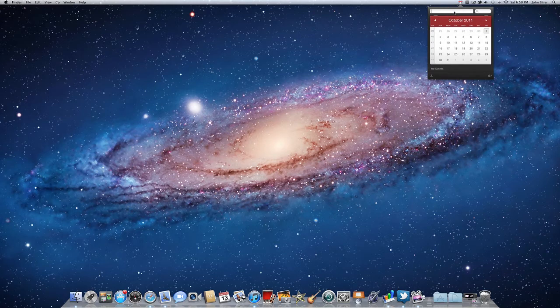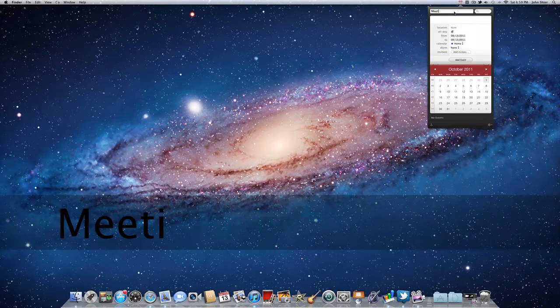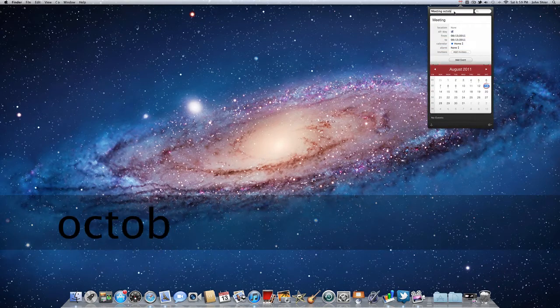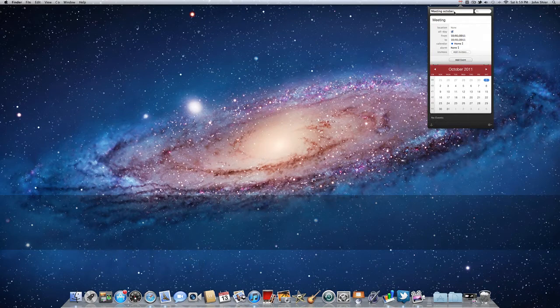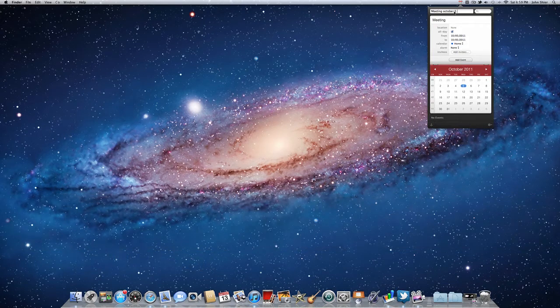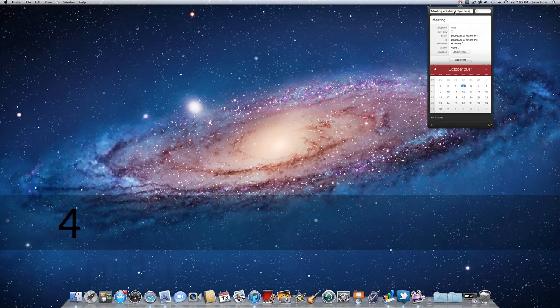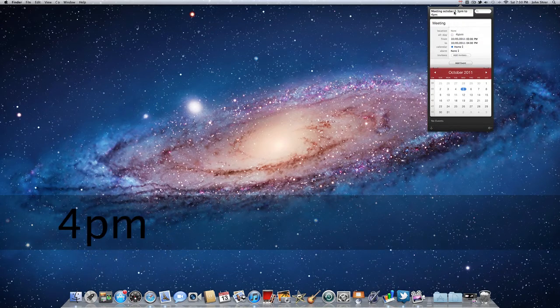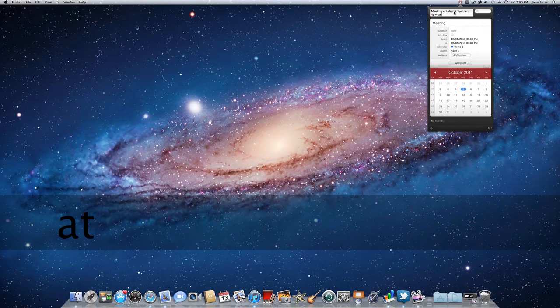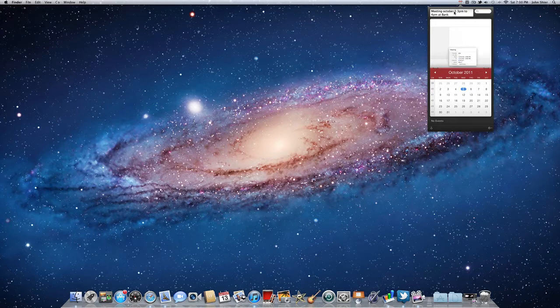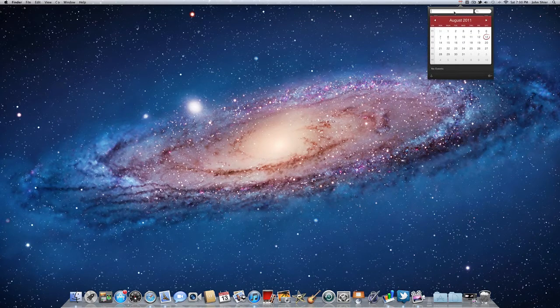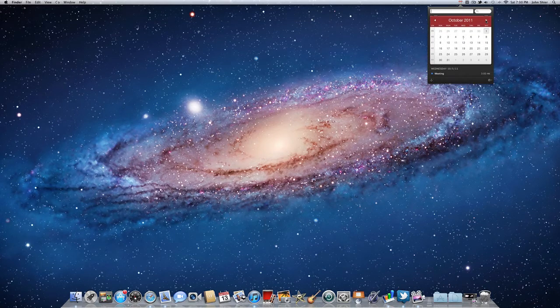Say you have a meeting you have to go to. We're going to type in meeting October 5th, and it's from 3pm to 4pm and it is at the bank. So you just type it right in there like that, and you hit enter and it will put that event right in there on October 5th.